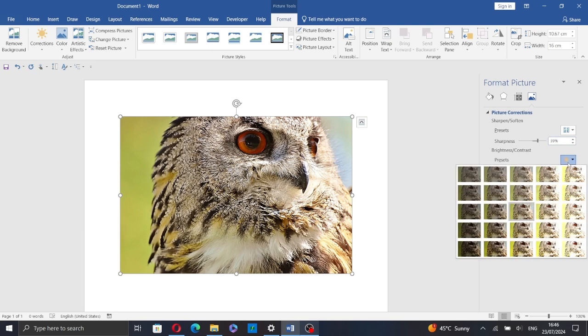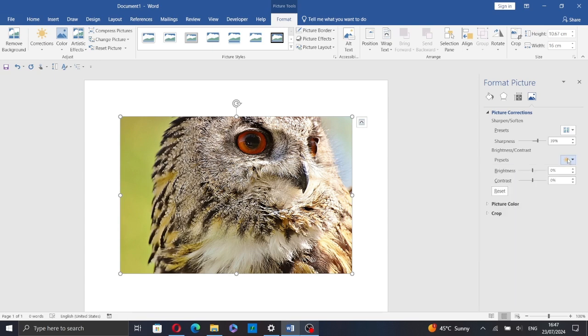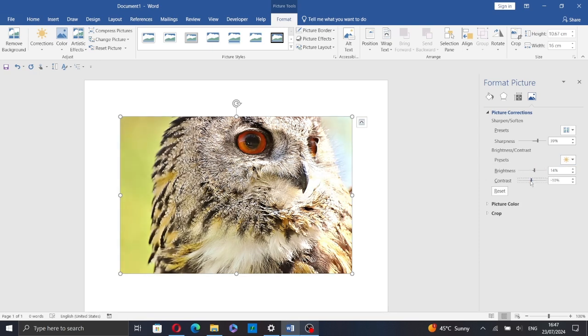You can edit the brightness and the contrast of your picture by selecting one of these presets, or you can also drag the slider to edit your picture.